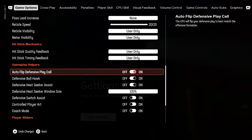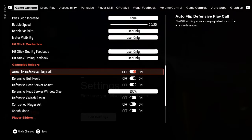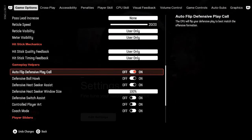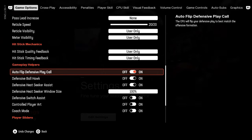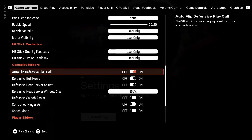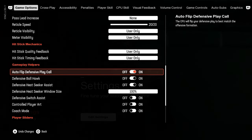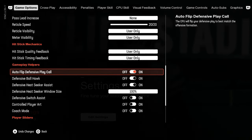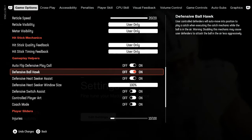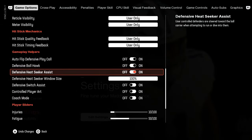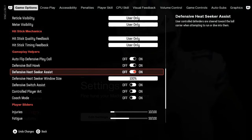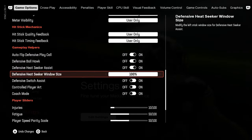Gameplay helpers. Autoflip defense play call on unless your specific defense requires this to be off, but I would change this within the coaching adjustments menu. I wouldn't change it in this menu. Defensive ball hawk, turn this on. Defensive heat seeker assist, turn this on.